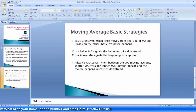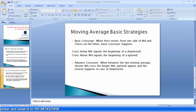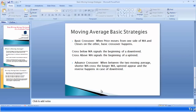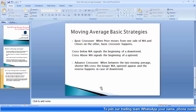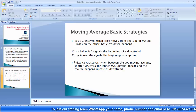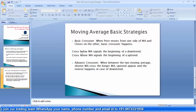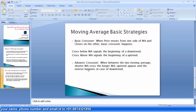Here are some basic moving average strategies. The first one is the basic crossover: when the price moves from one side of the MA and closes on the other, a basic crossover happens. When the price crosses the MA and goes up, it is the beginning of an uptrend; when the price crosses the MA and goes down, it is the beginning of a downtrend. After the basic crossover, we will cover the advanced crossover strategy, where instead of a single MA, we take two or more moving averages together.